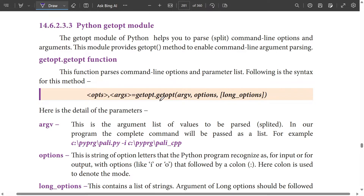Now we will see the getopt module. We will see the getopt module in the 4th question. In bookback 5 mark, the 3rd question is one part. So we will see the getopt module in the 3rd part.